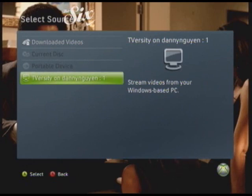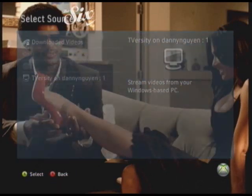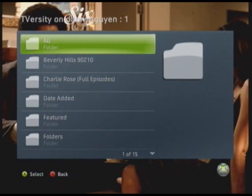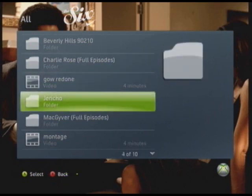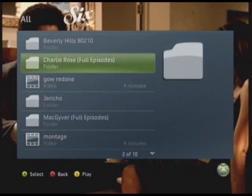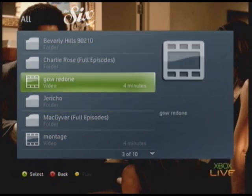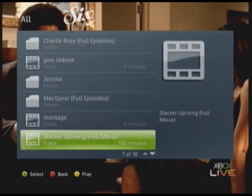On the bottom right it should say TVersity on your computer, and it should recognize it automatically. Just click on it, click All, and then click whatever file you streamed onto your computer.